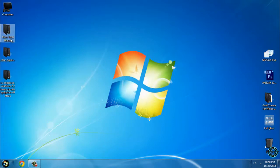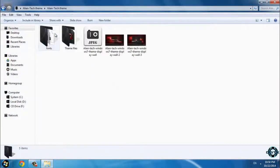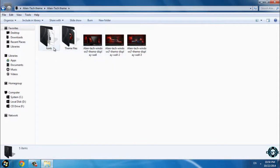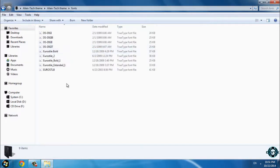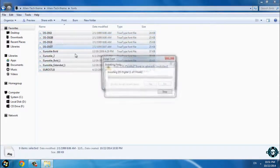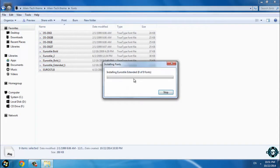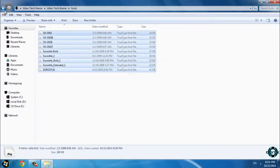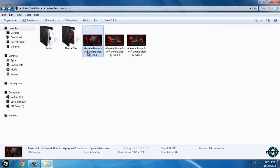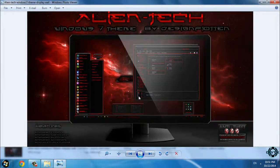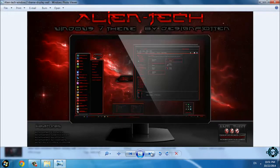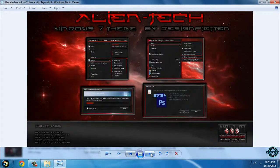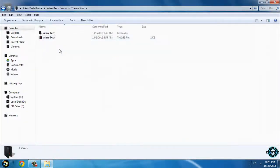In here we have Alien Tech theme. First, here are the fonts; you need to install these fonts. And here we have some preview of this theme, and it's really cool. And here is the theme.